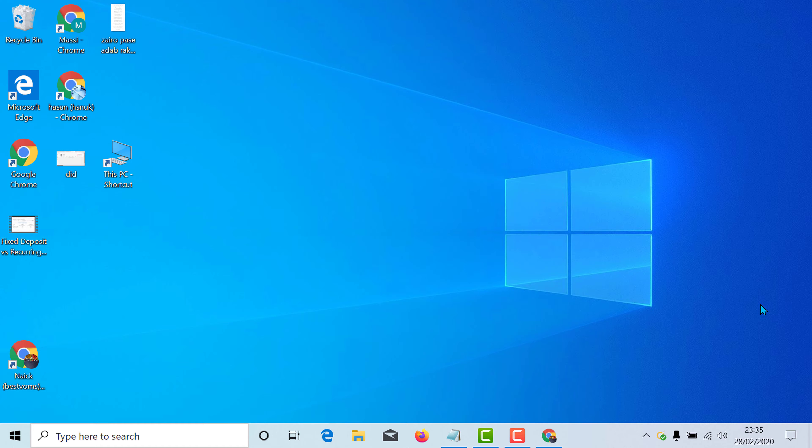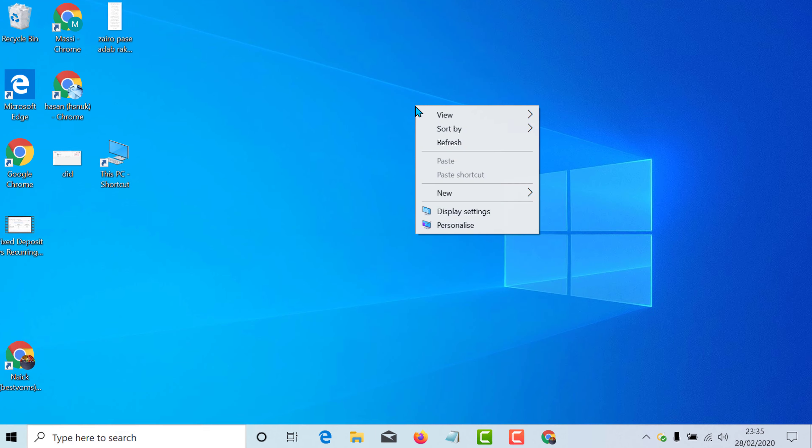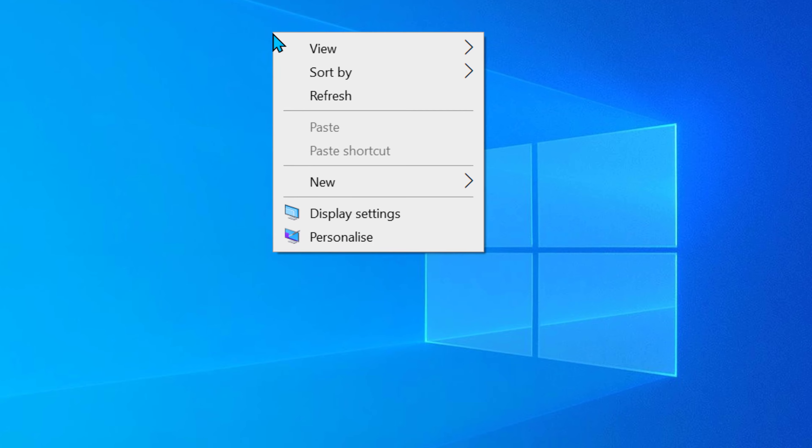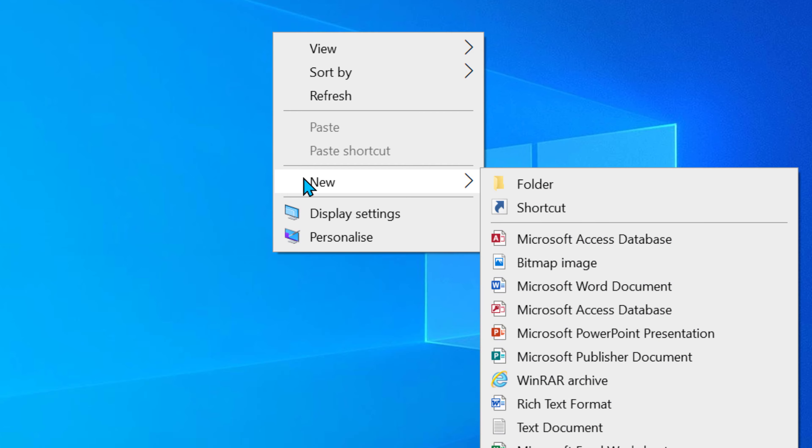So first of all you have to right click anywhere on your display screen and click on new. Now click on shortcut.